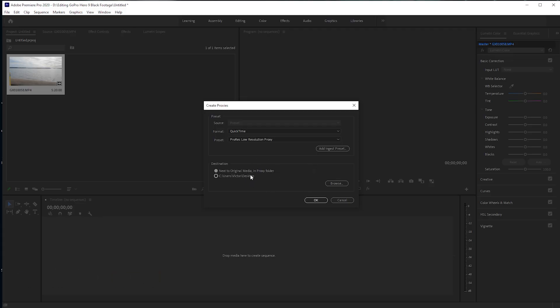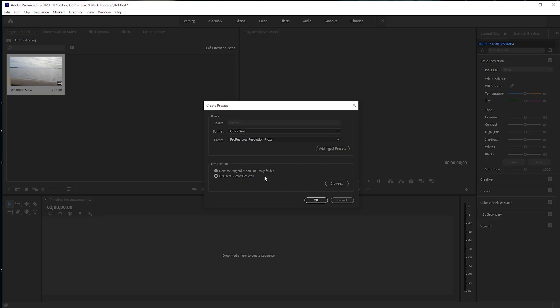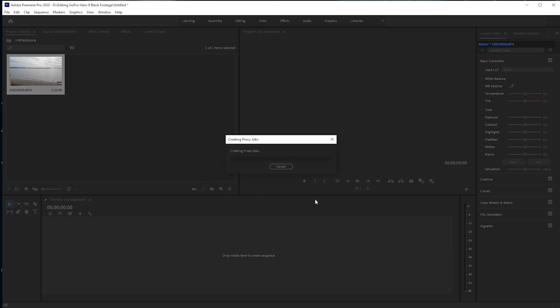We have two options here as well, by the way: next to the original media in the proxy folder, or you can put it wherever you want. I generally stick to keeping it on the first option, so it's all in one place where your video is.